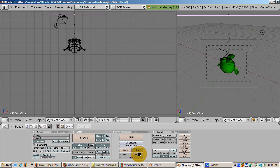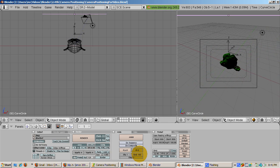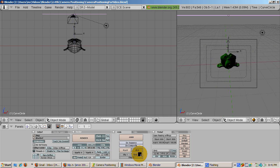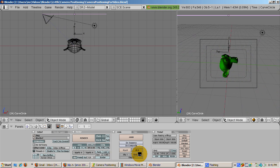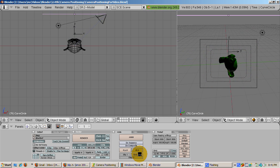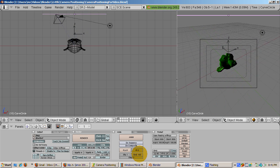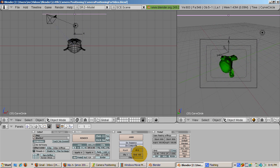To summarize, we can focus the camera on a specific object, focus the camera on an empty object, and move the empty or the camera to get various views of the scene.